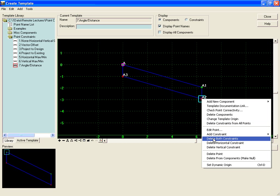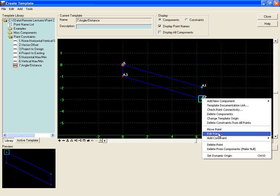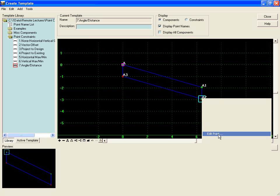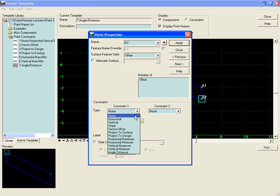To do this, we'll first delete the constraints on the point and secondly, we will edit the point and add an angle distance constraint.